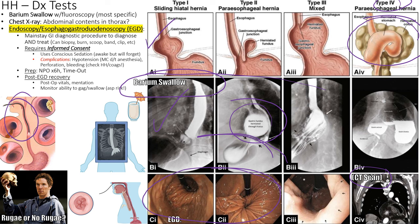EGD — esophagogastroduodenoscopy — is a mainstay GI procedure assessing the esophagus, stomach, and duodenum. It requires consent because it is invasive with possible complications. Before the procedure, patients are NPO for four to six hours. Most complications come from sedation, primarily hypotension. Perforation of the esophagus, stomach, or duodenum is also possible. After the procedure, monitor vital signs closely.